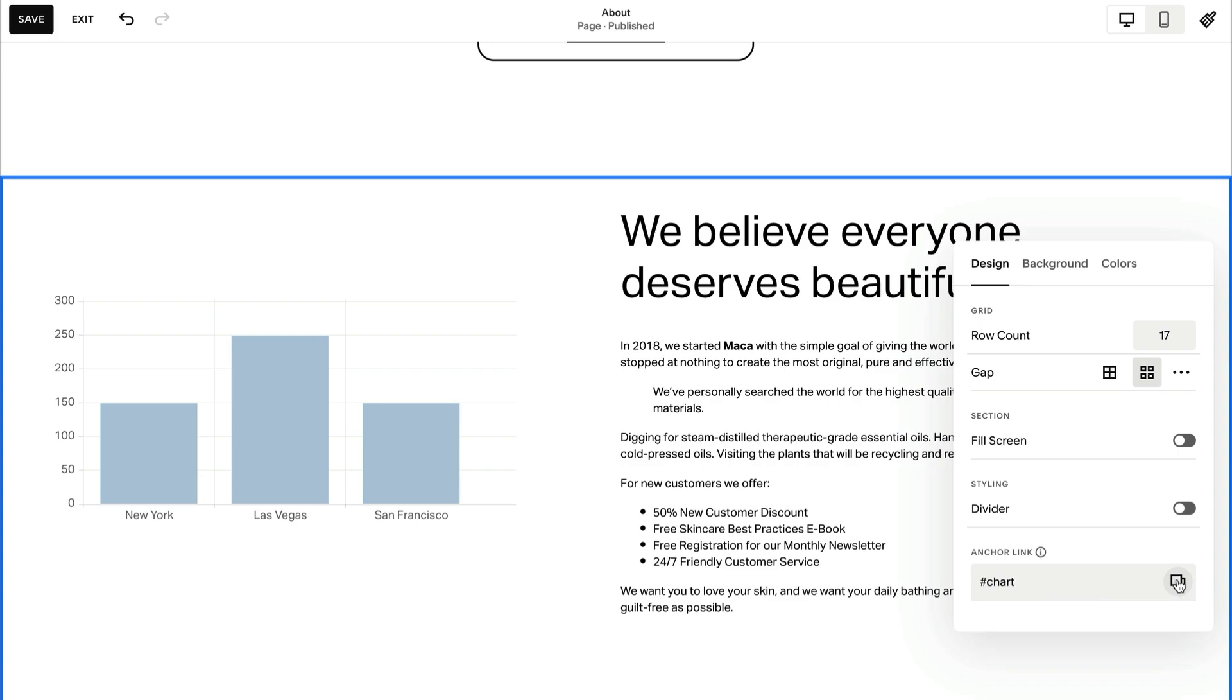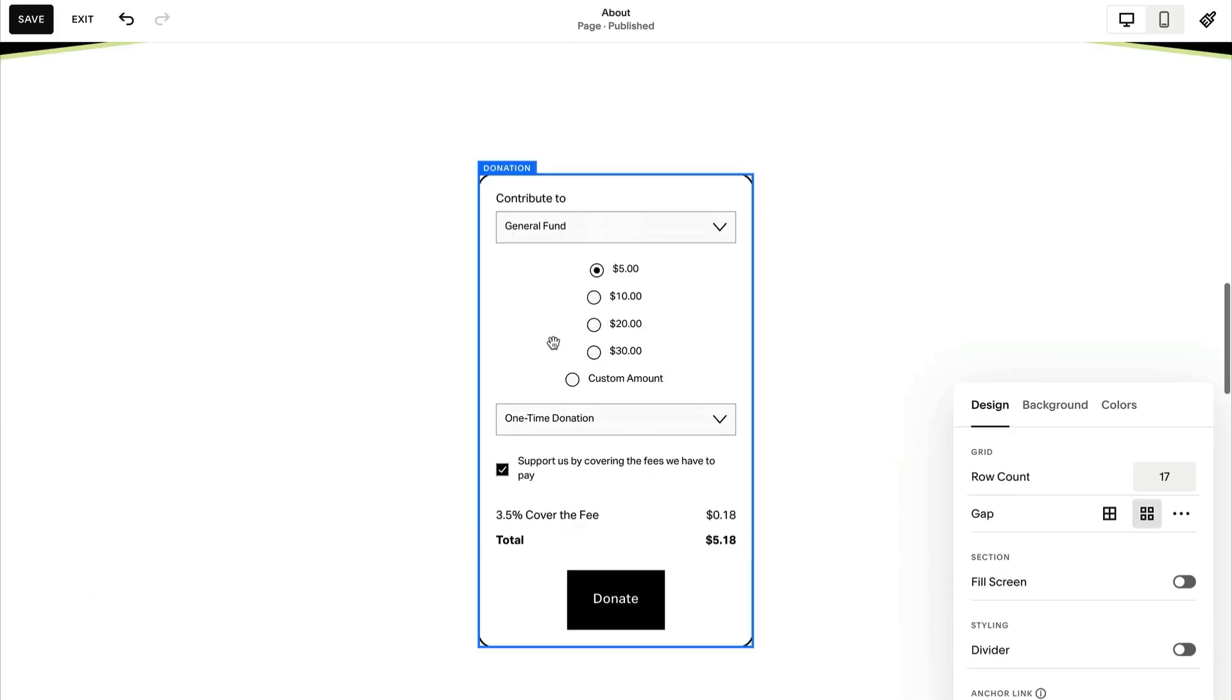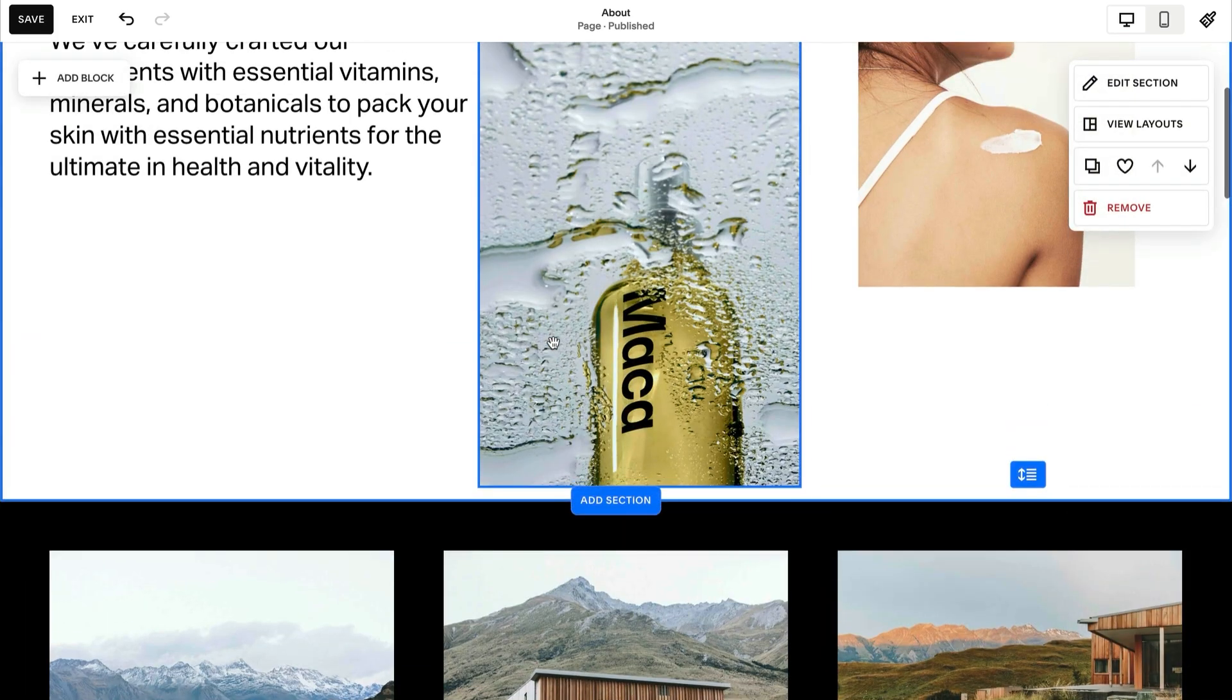Next, use the copied URL to create the link that visitors will click to get to the page section. You can use any type of link, but for this example, we'll use a text link.